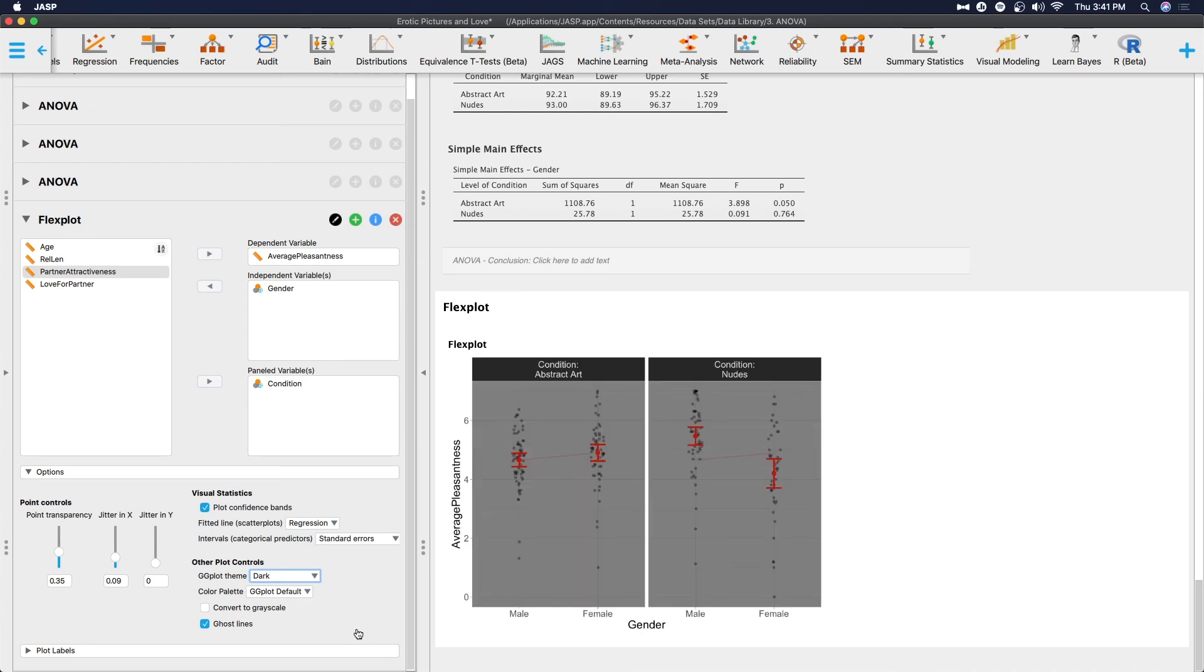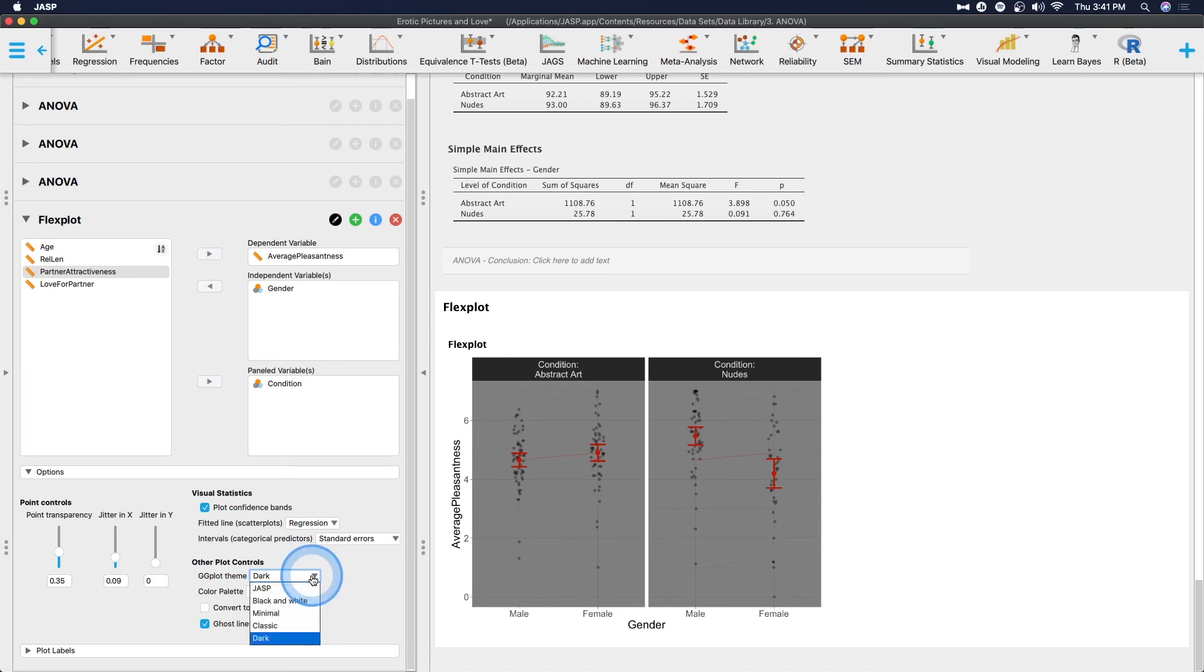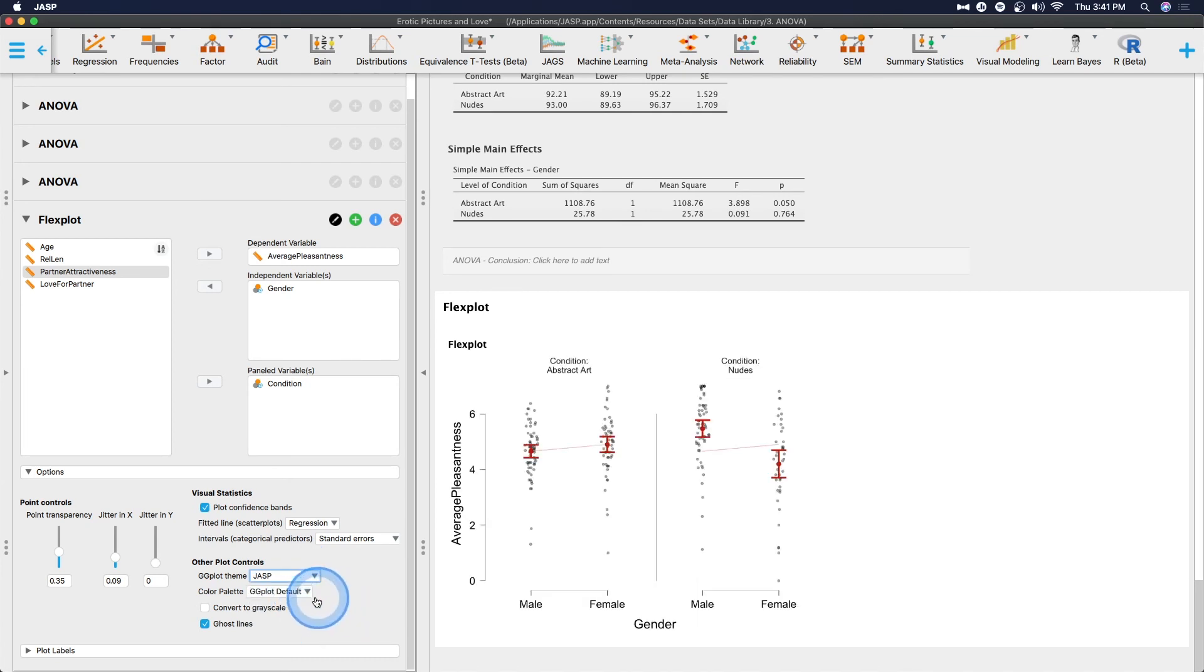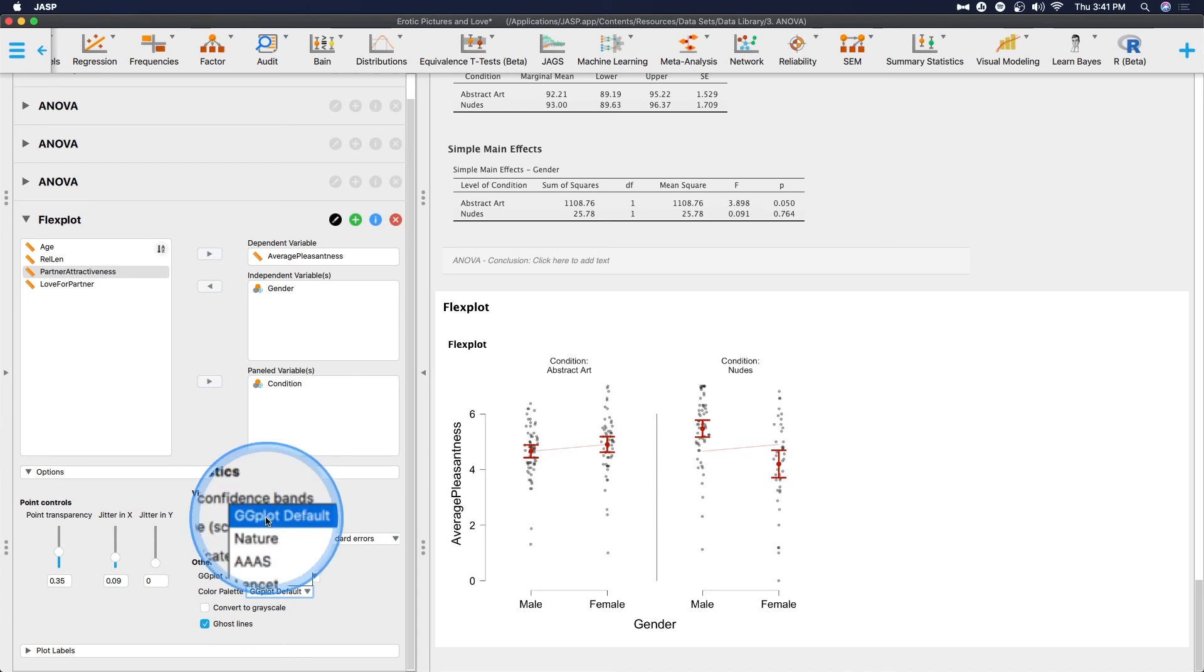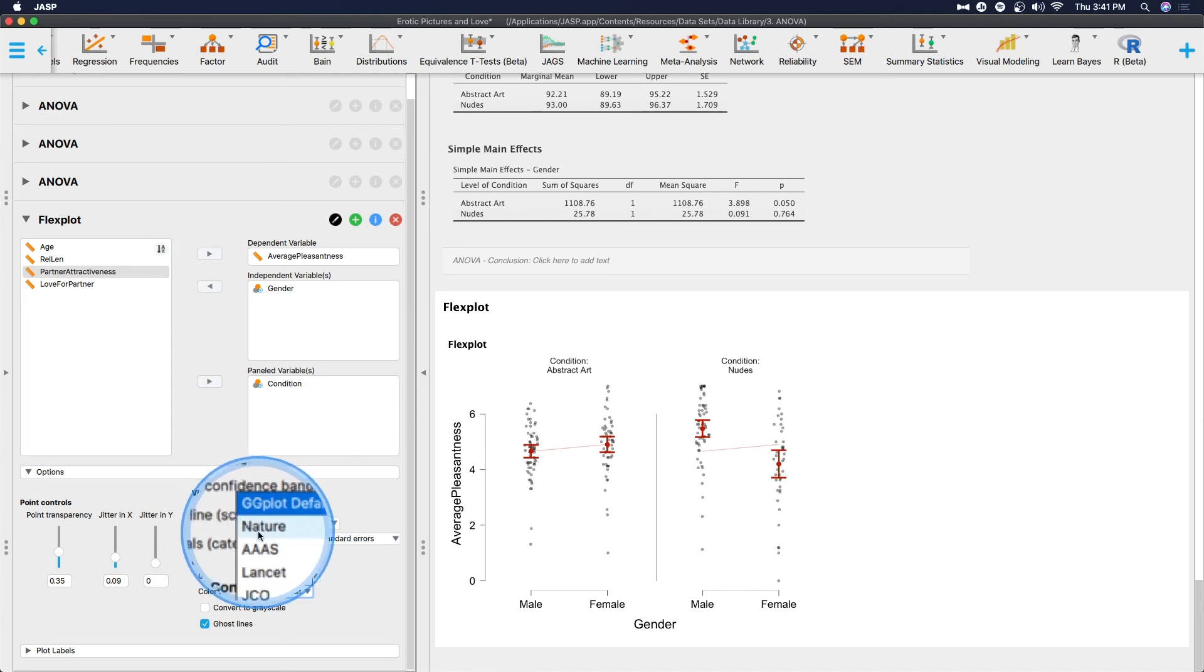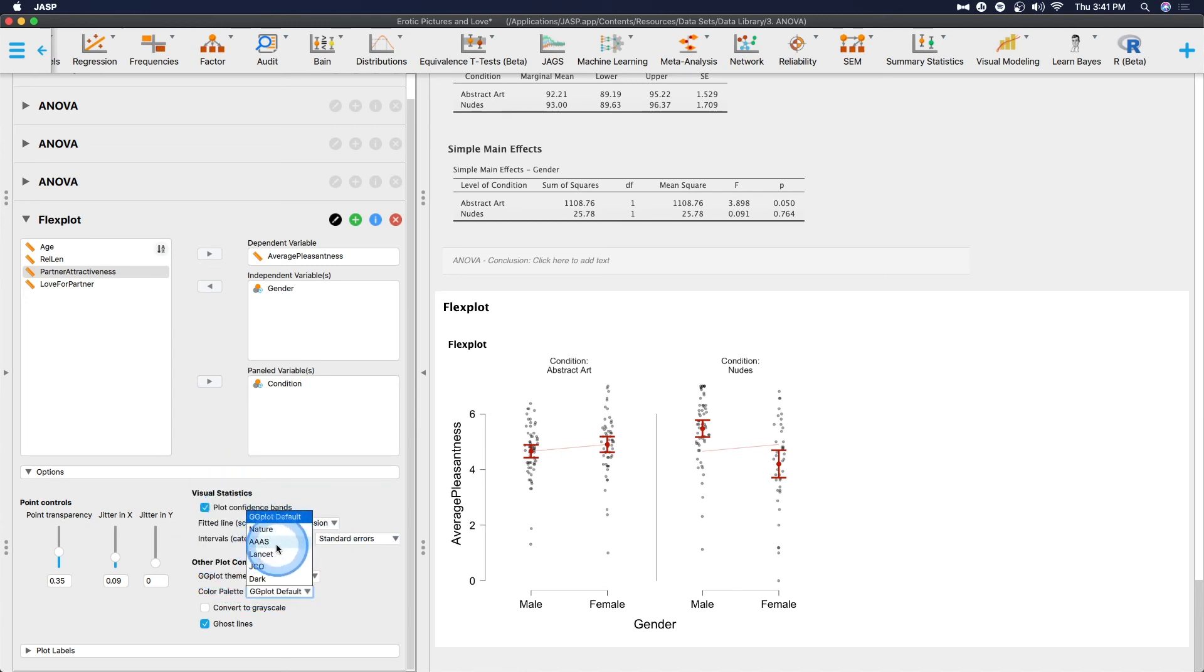See what dark theme looks like. Ooh, dark theme. Okay. Good to know. I think dark theme would be only useful if it was going to be in something very specific. But color palettes. So there is the GGplot default, which is the R package that underlies this module. This Flexplot module is GGplot2. And there are other color palettes. So what nature wants, what ASSS wants, what Lancet, JCO. I'm not entirely sure what JCO is, to be honest. Journal of something.